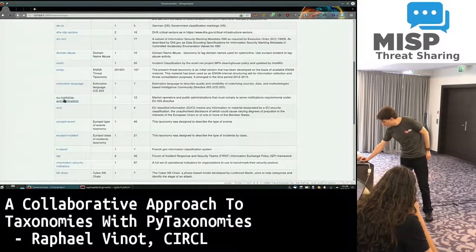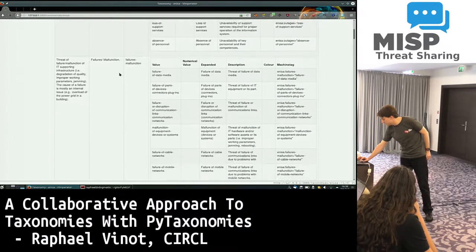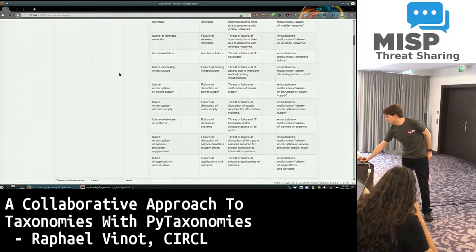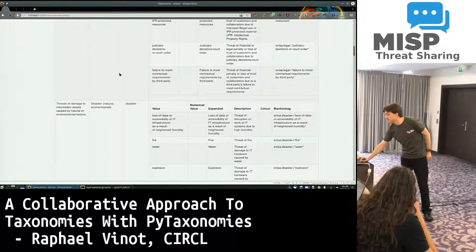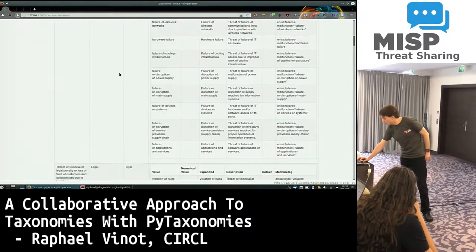If you go for some bigger taxonomies, you can just see all those indications right away without having to dig into a text file.